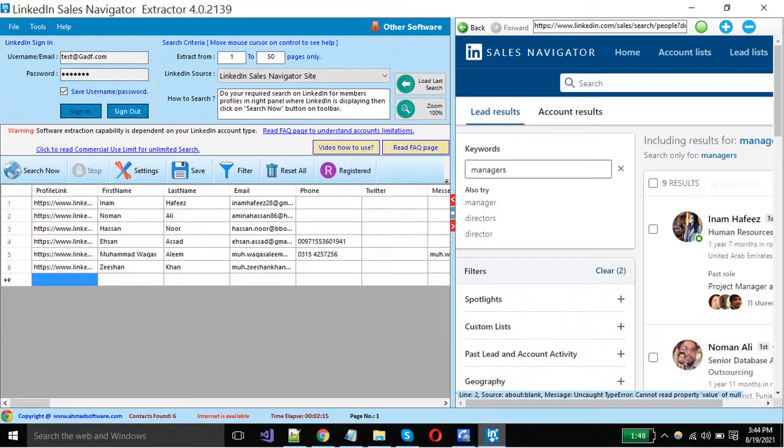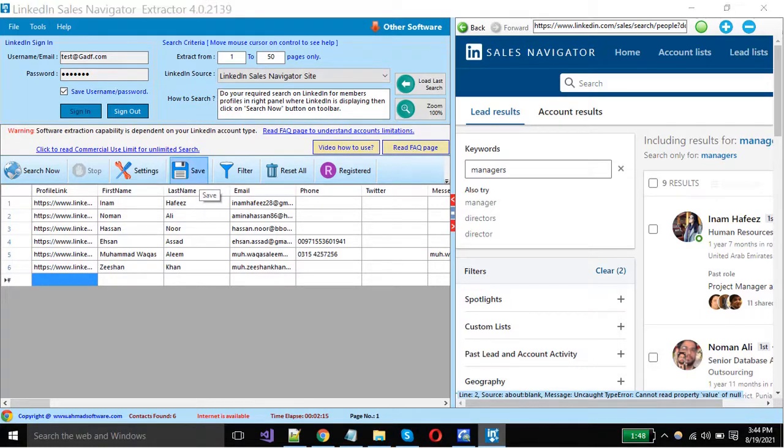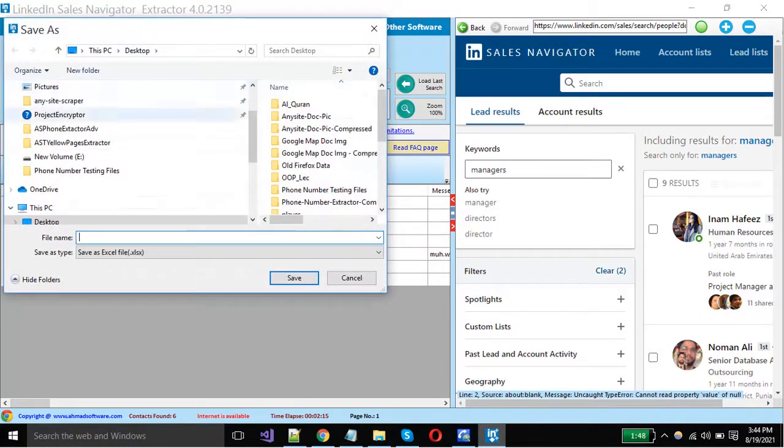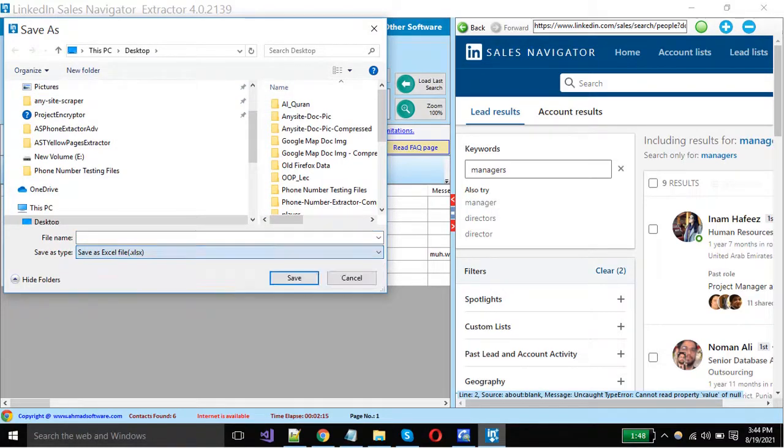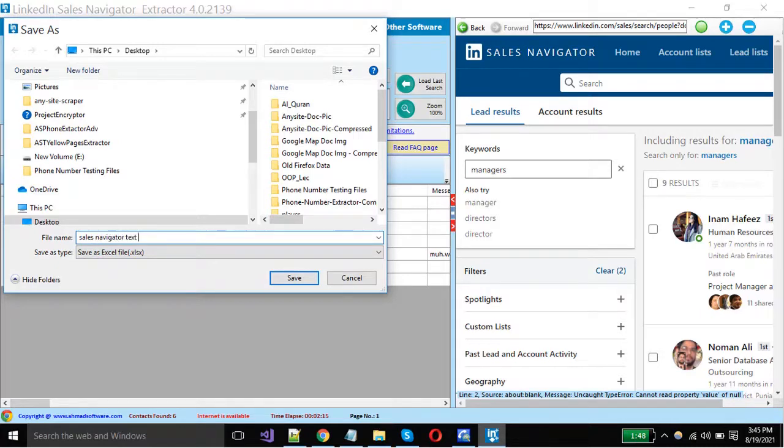For saving your extracted records, click on the save button. Select the file type from here, put the file name, and click the save button.